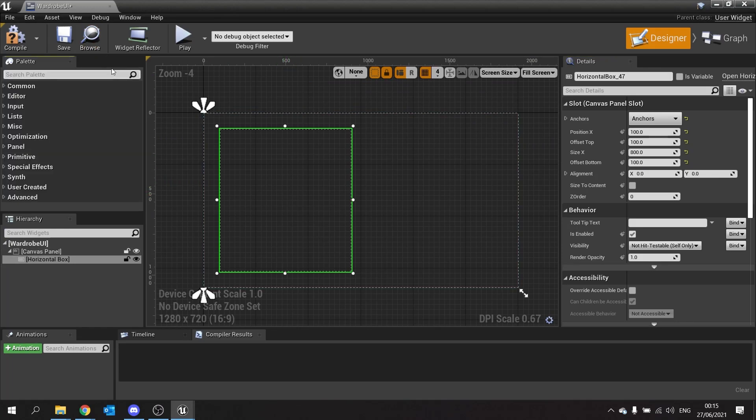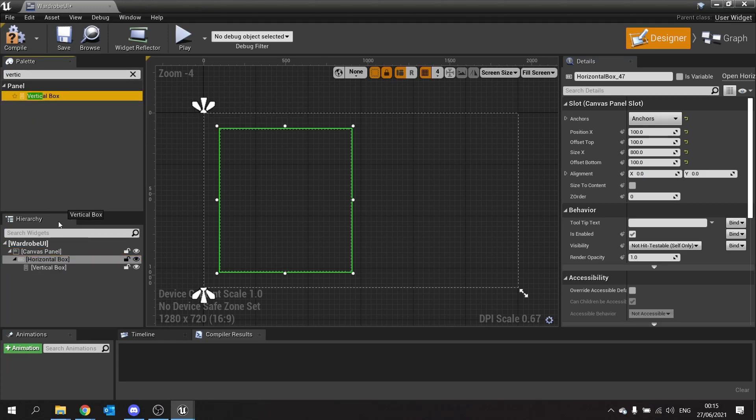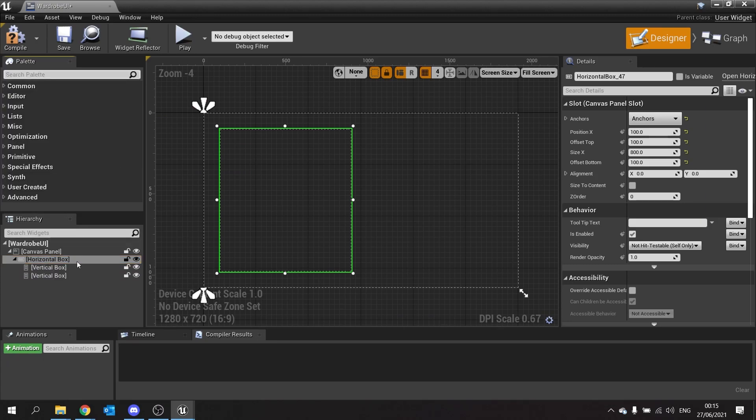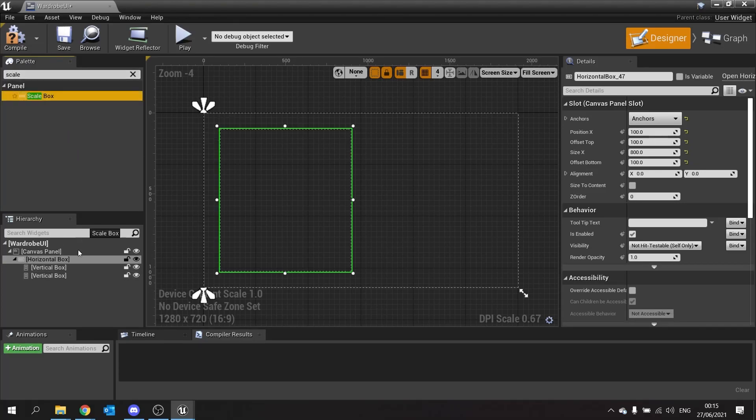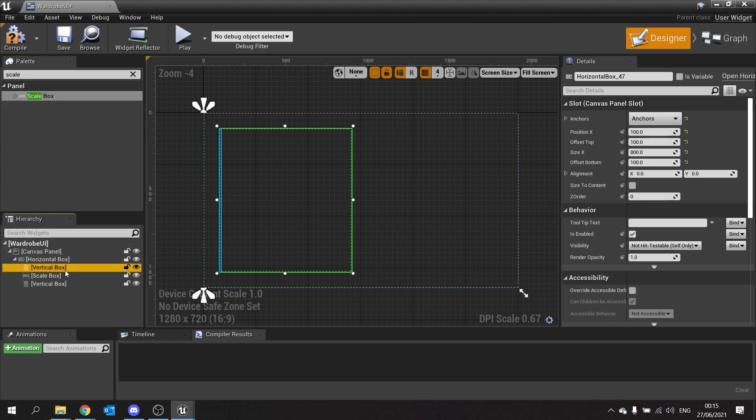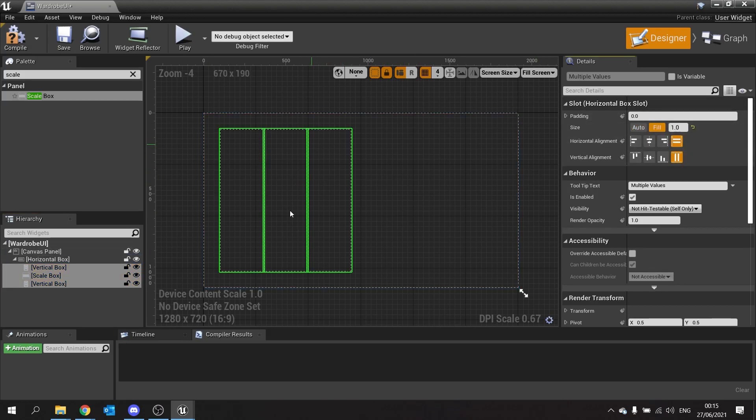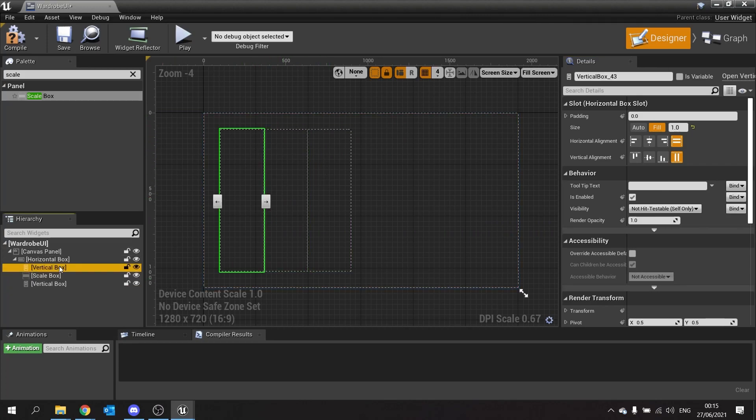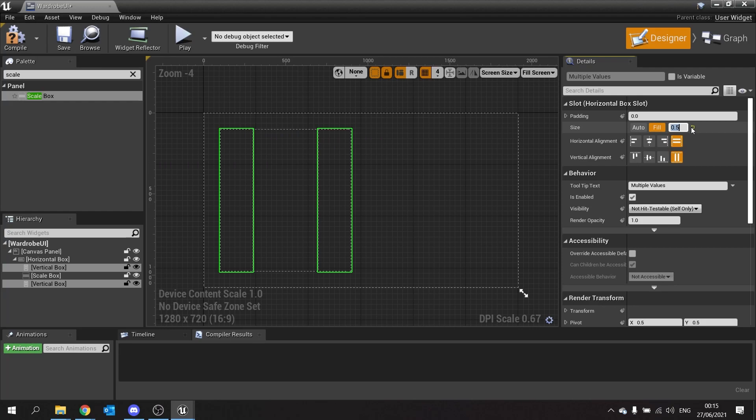Inside that horizontal box we're going to drag in a vertical box, in fact two of them, and in between them we're going to have our scale box. For each of these three we're going to change them to fill. Now when filling it with three items it's going to spread the space evenly by thirds. However we don't want that to be. We want the vertical boxes to be smaller than the one in the middle. So with both of them selected I'm going to go to the right hand side and change the size from 1 to 0.5. That'll make them take up half as much space as they normally would.